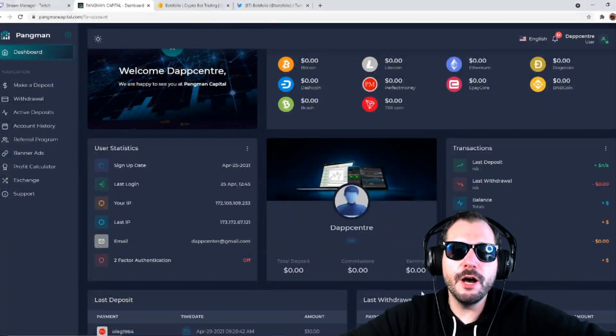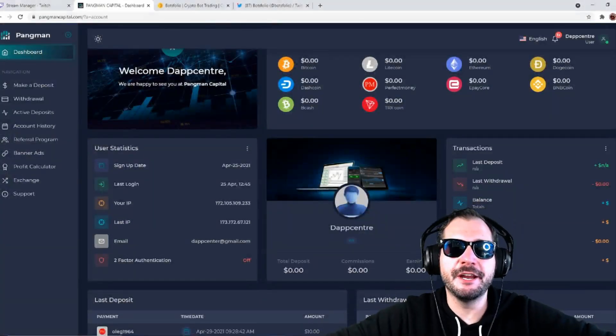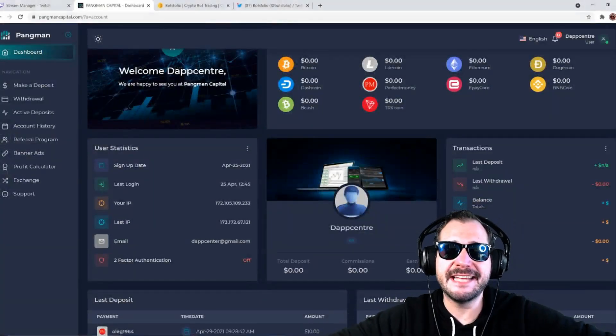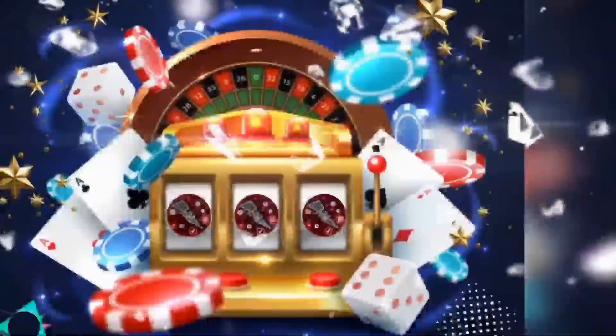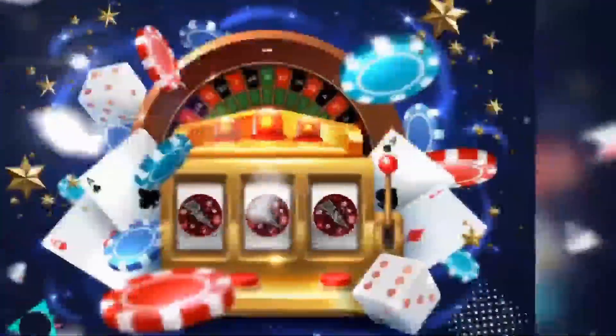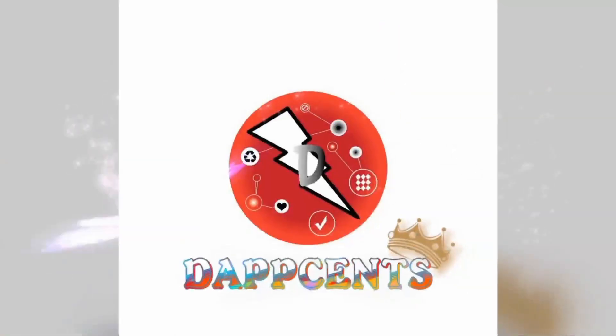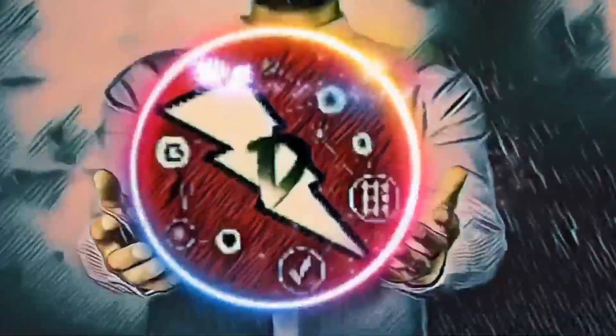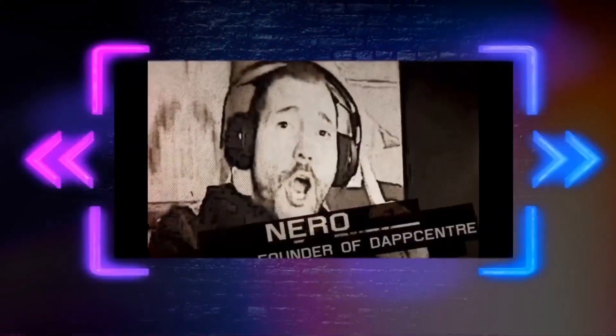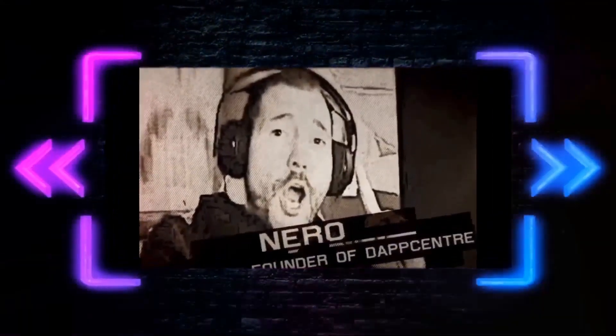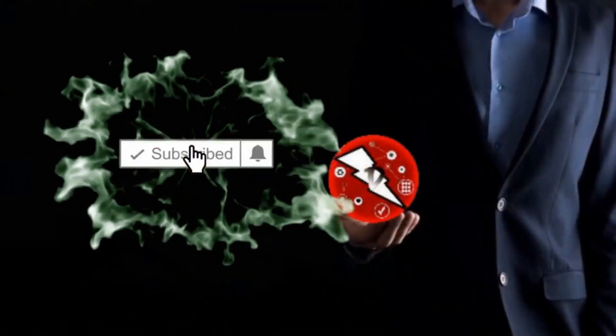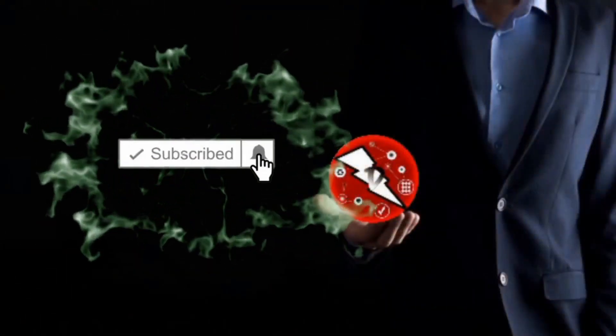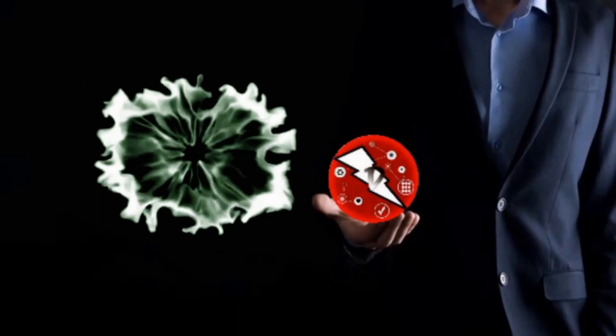Welcome everyone, it is Nero here at Depth Center, the channel where you can find the best crypto projects and the best apps where you can earn a passive income and learn about all the other things you can do with your precious cryptocurrencies. Be sure to subscribe and give us a thumbs up.